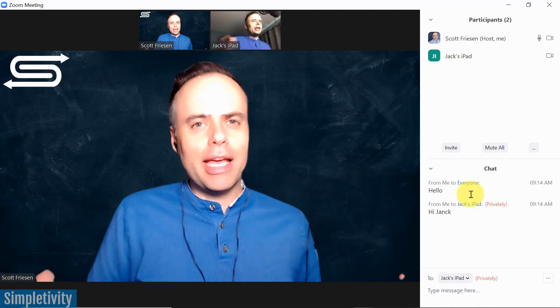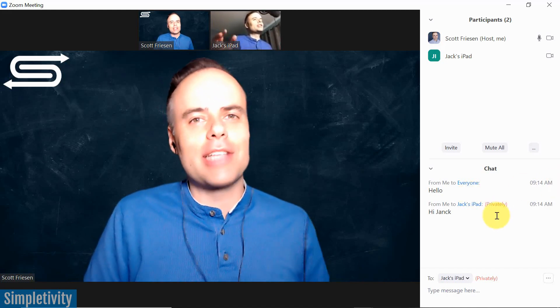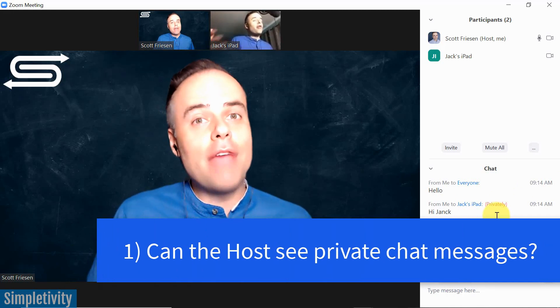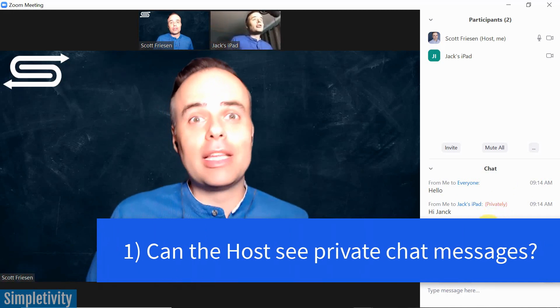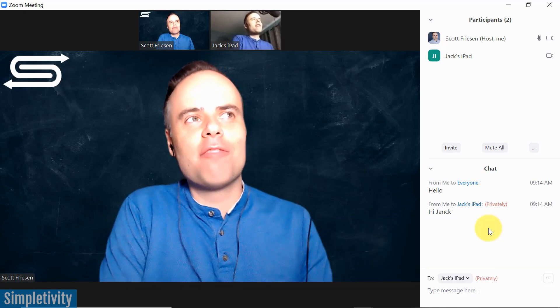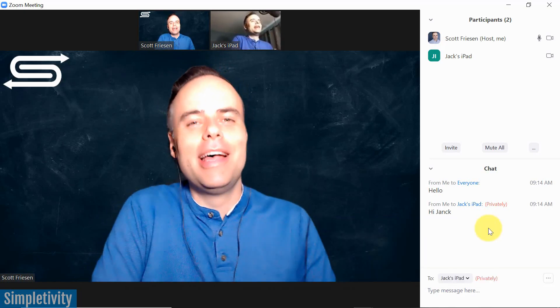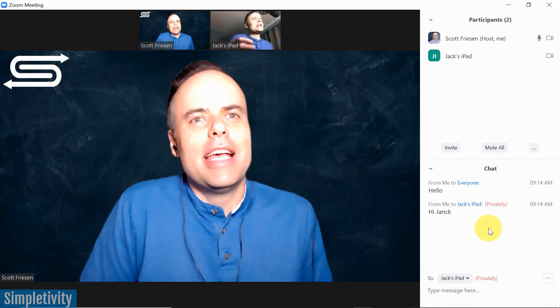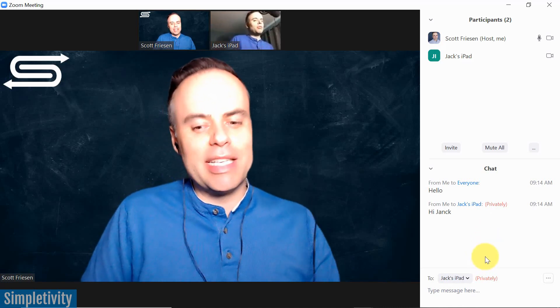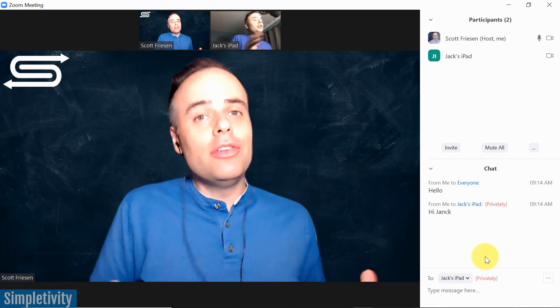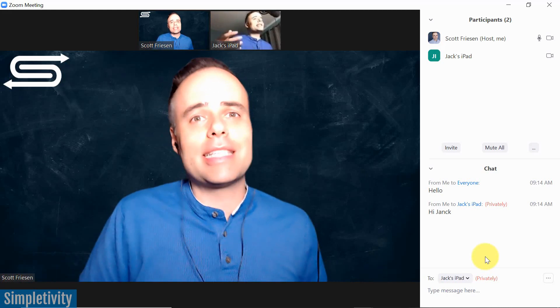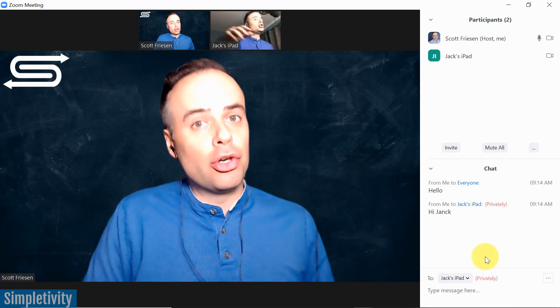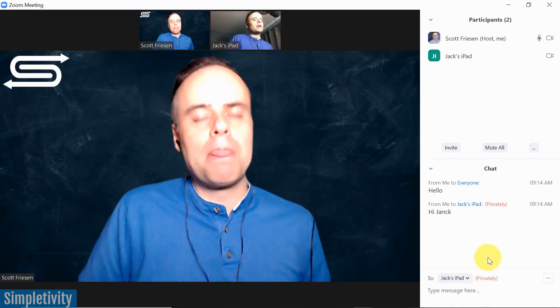We're gonna kick things off with the comment section. One of the most frequently asked questions I get is, Scott, are private messages within the chat window actually private? Now I get the feeling that many of the people who are asking this have been students perhaps, and people who are maybe on other people's calls. Can the host really see what we're saying? When we say private in here, does it actually mean private? Well, the good news is, yes, the host cannot see private messages, either during the meeting or even post the meeting. They truly are private.